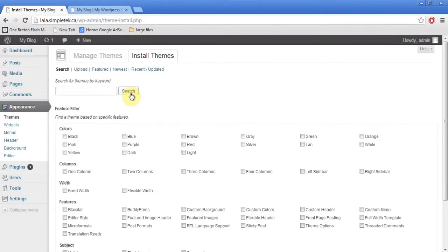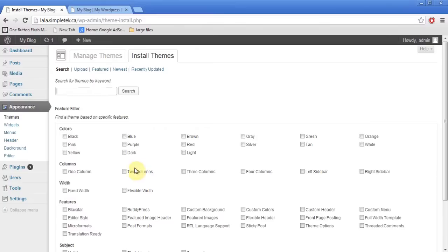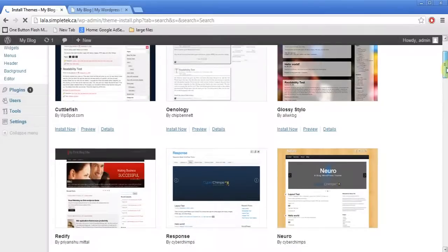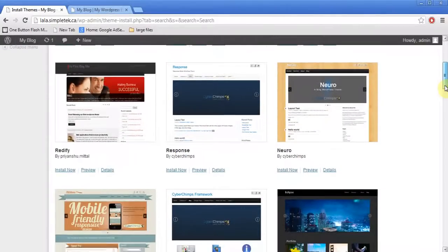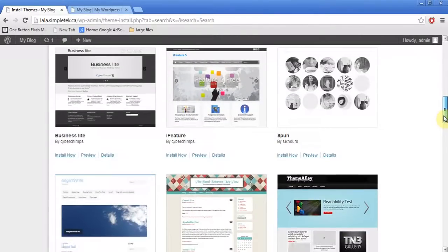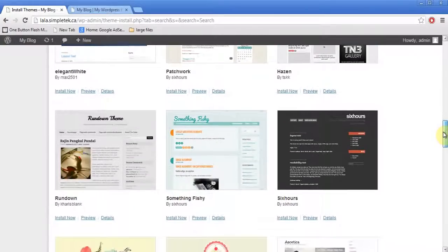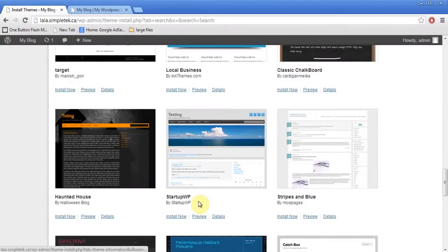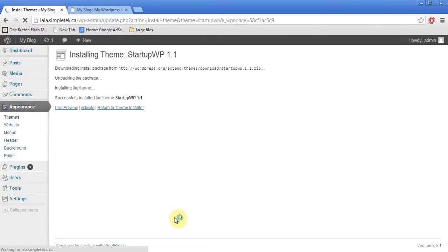If you have a theme you've bought, you can upload it. You can also search by different criteria like columns or colors. When you search, you see lots of different looks for websites — most are free, some are free at the basic level and then make you pay for extras. I'll pick one with a header, nothing too complicated. I hit 'Install Now', then once it's installed I click 'Activate'. Activate means this becomes my test site's theme.